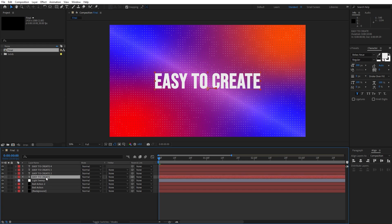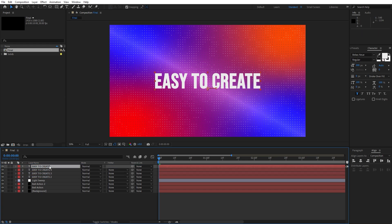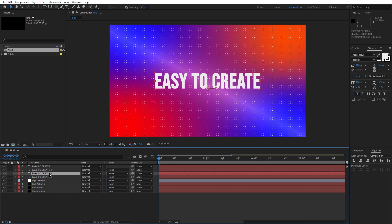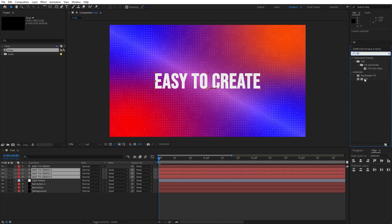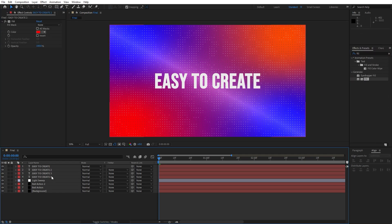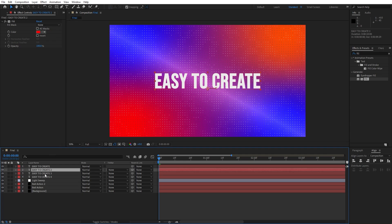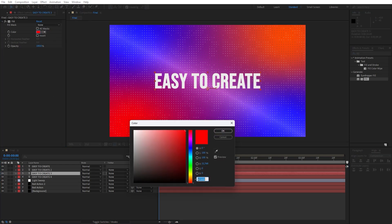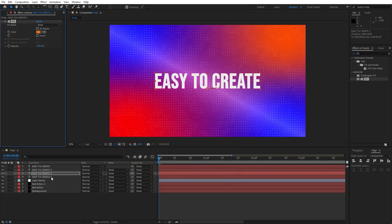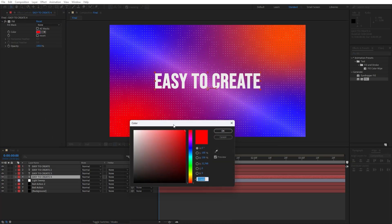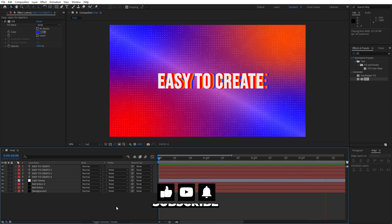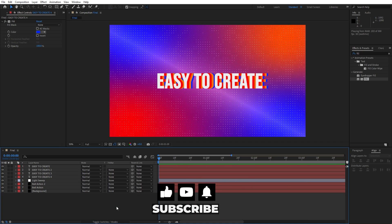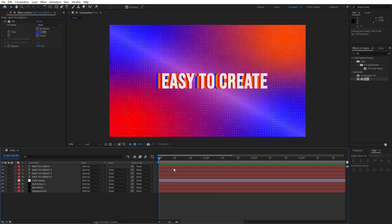Grab the first text layer 'easy to create' and move it all the way to the top. Select layers 2, 3 and 4, go in effects and presets, find the fill effect and double-click to apply to all of them. For the second one let's leave it to red, for the third text let's change to orange, and for the fourth one let's change to blue. Now when we hit 0 in the finals we have this really cool and awesome text animation in the final composition.